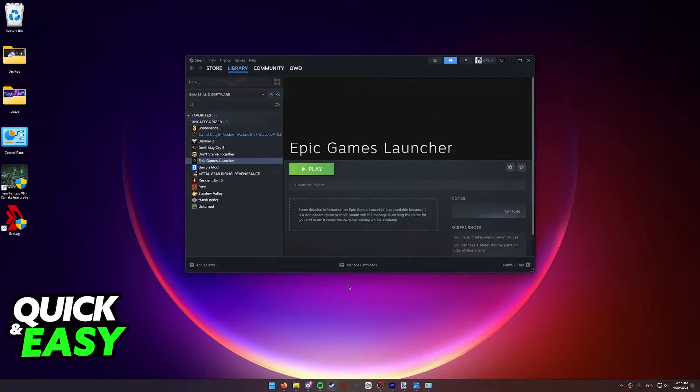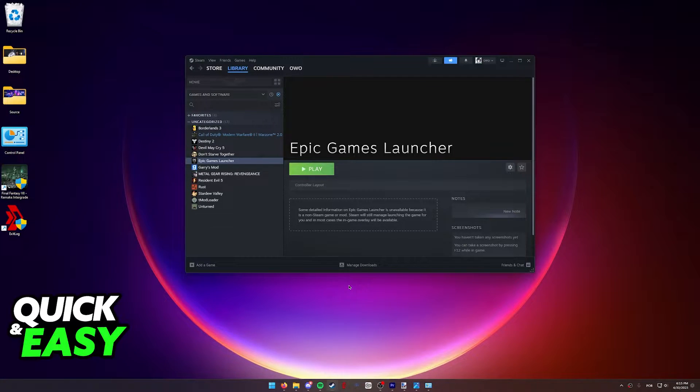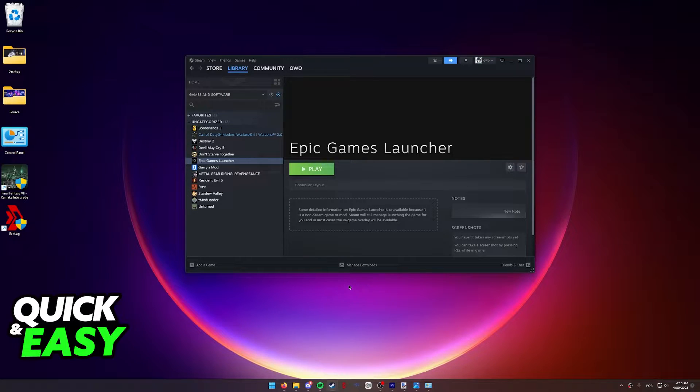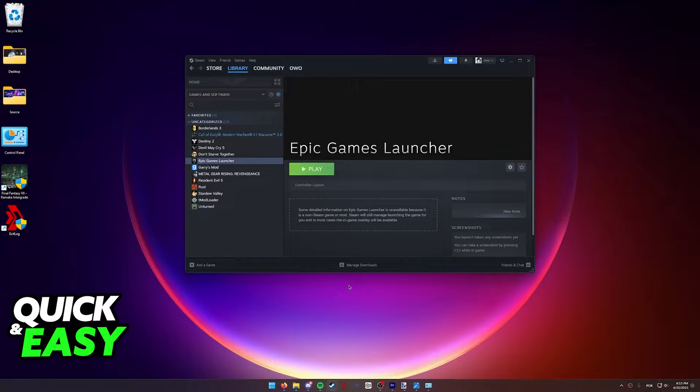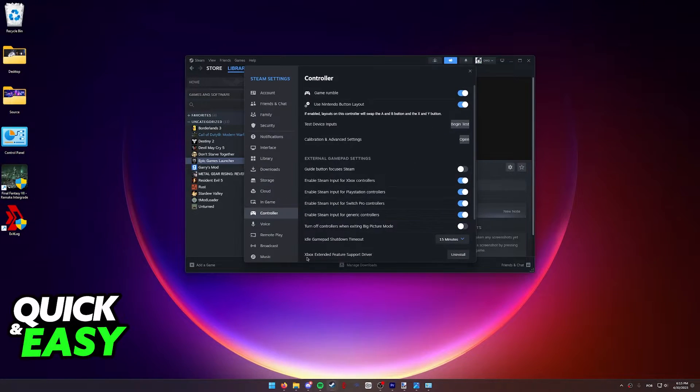This is because Steam has built-in full controller support. So when we run Fortnite or the Epic Games launcher through Steam, it's gonna help make it so our Switch Pro controller gets detected and properly set up to use in Fortnite.